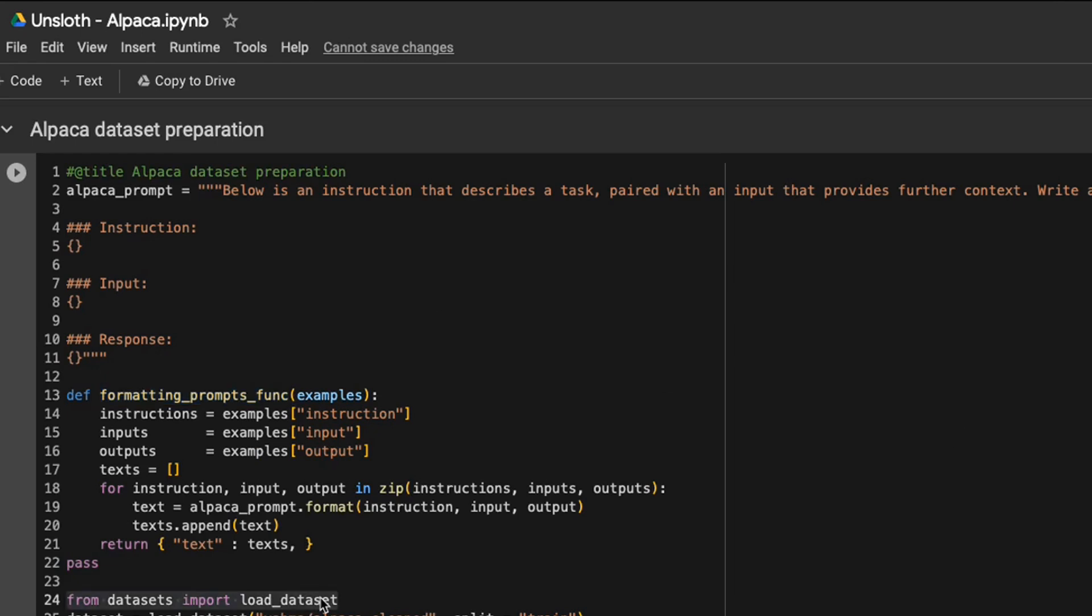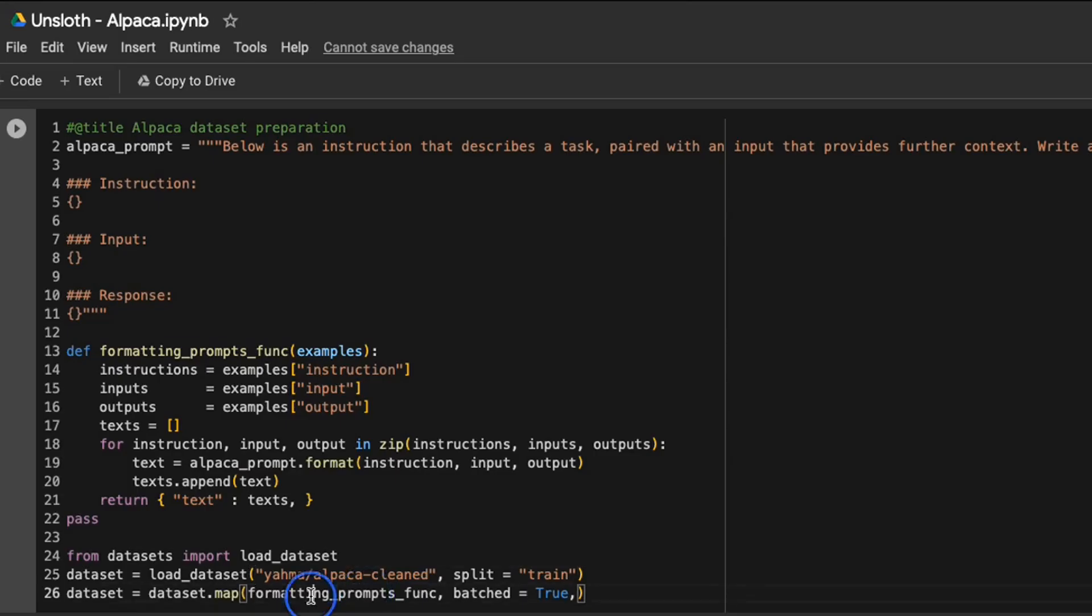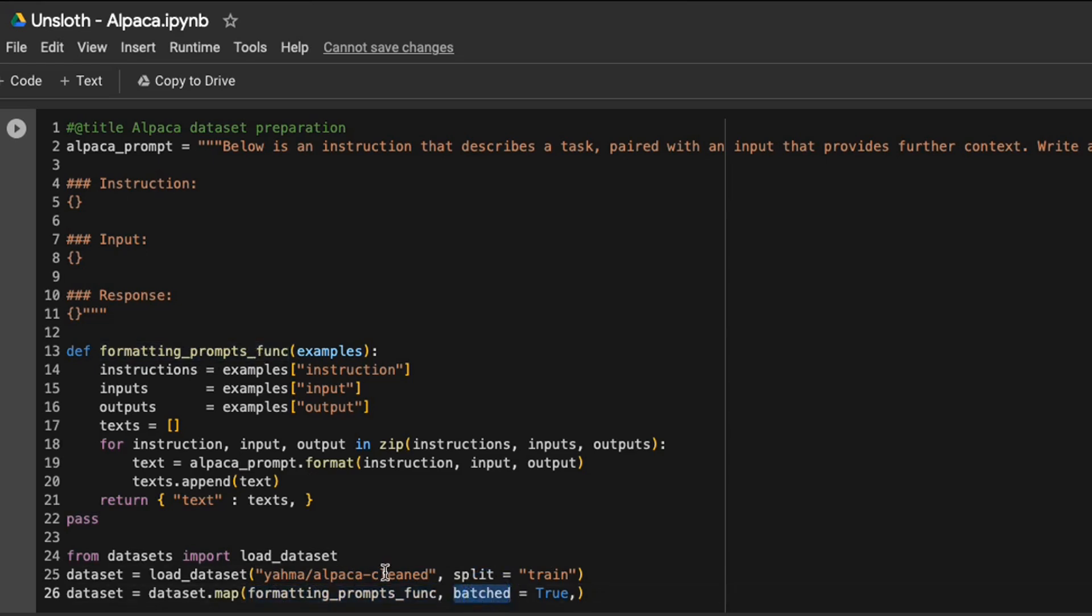For this example, they are using the alpaca cleaned dataset from Hugging Face. Let's look at the training data itself. This has around 52,000 examples. And then basically, we are using the prompt formatting function that we defined above to reformat the whole dataset.